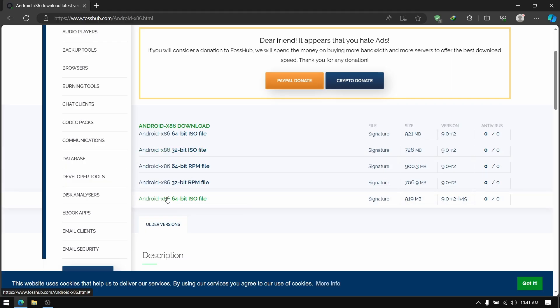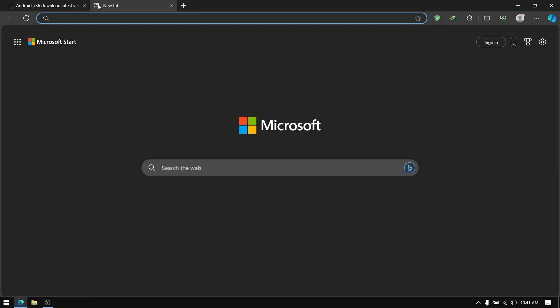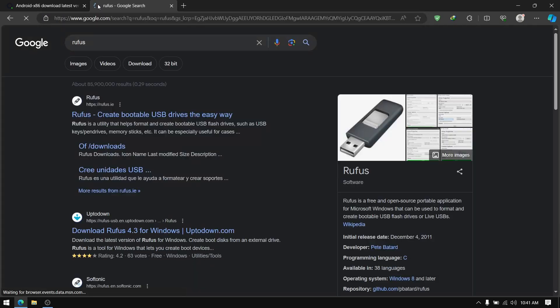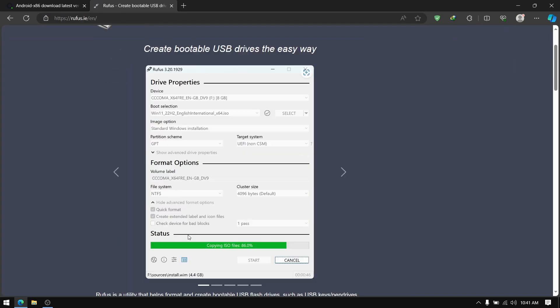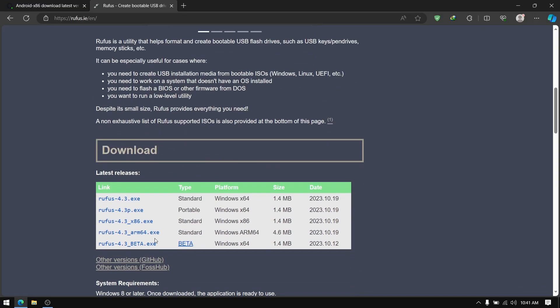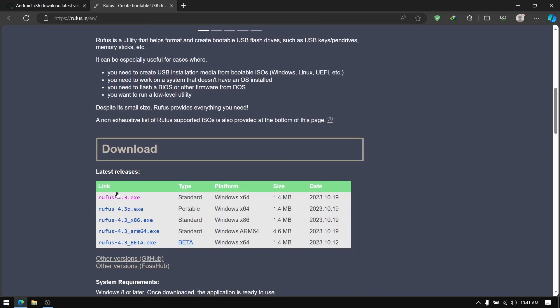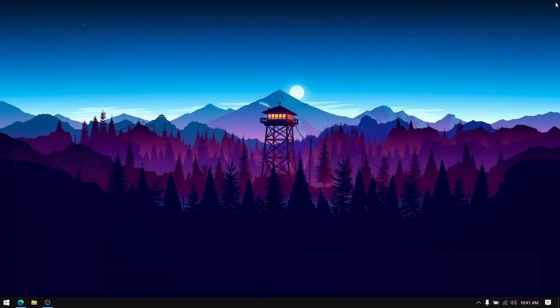After that go to another tab and search for Rufus. Click on the first link and download the latest version of Rufus. We need Rufus to make a bootable USB of Android. And once you have downloaded both files close your web browser.